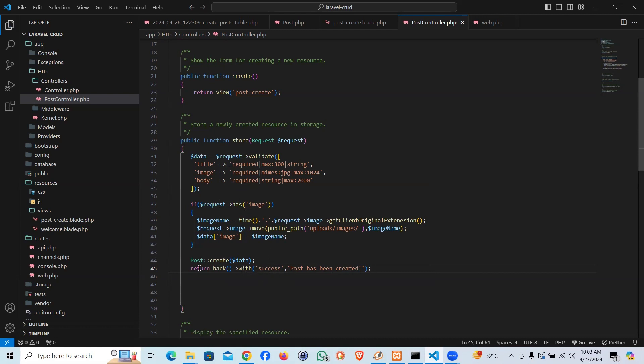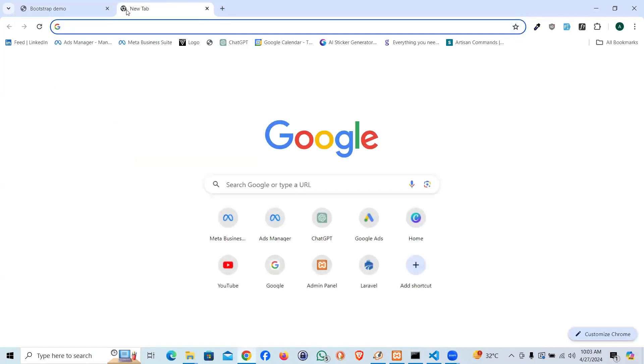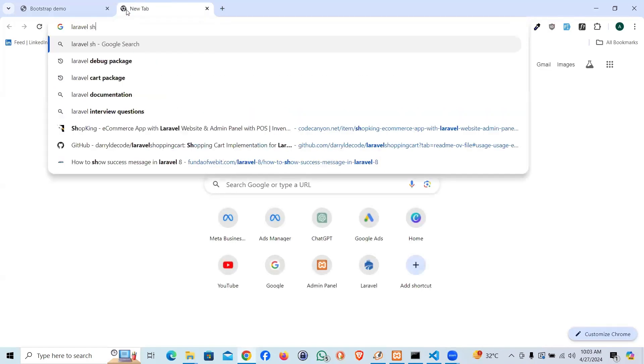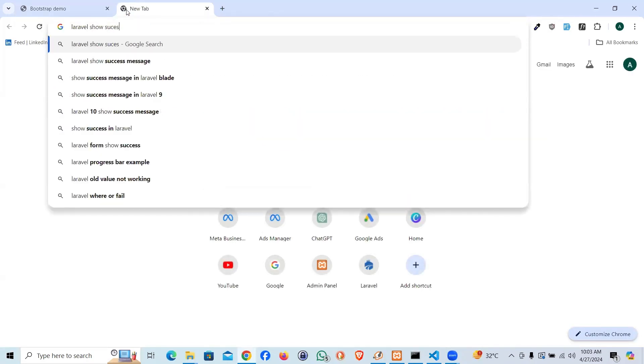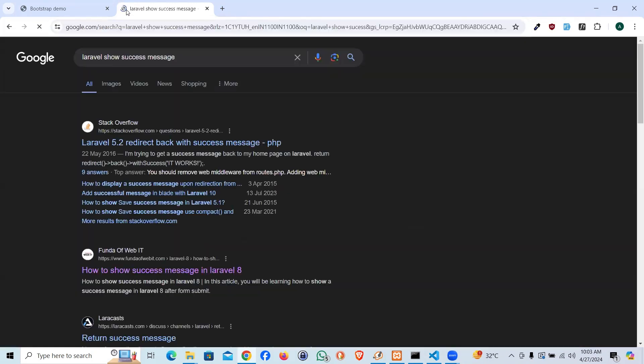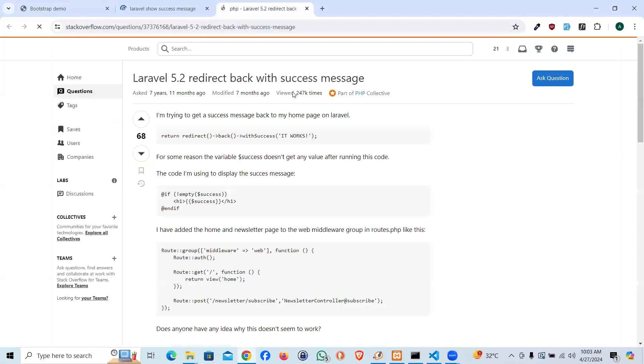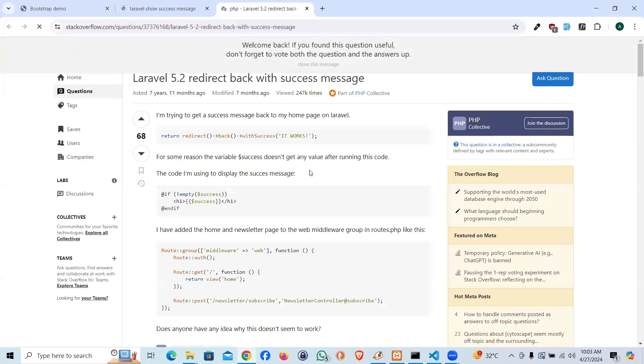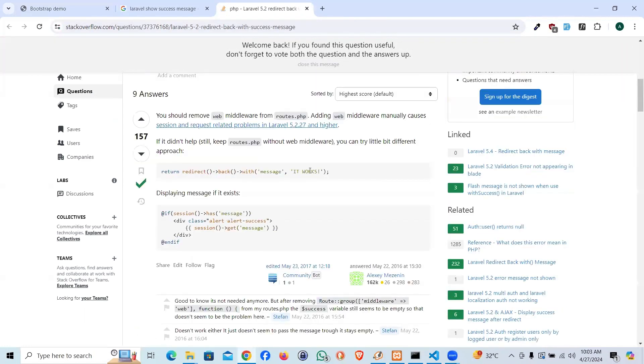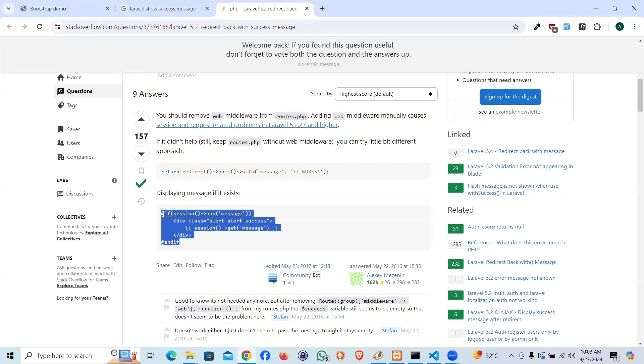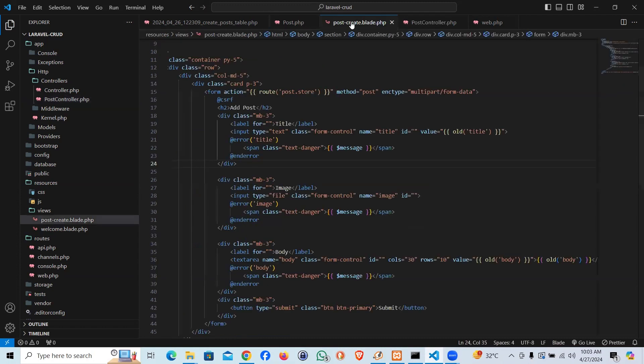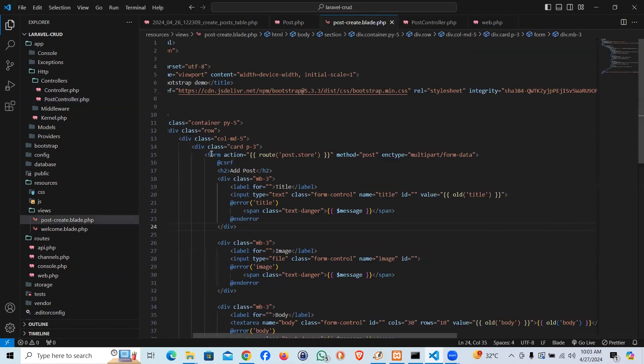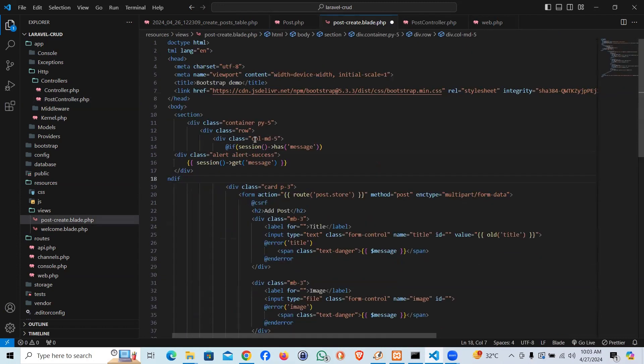Let's make a quick Google search for Laravel show success message. I want to show it in a very fancy way, like in a Bootstrap way, so it looks good. I'm going to copy this code and I'll explain it.